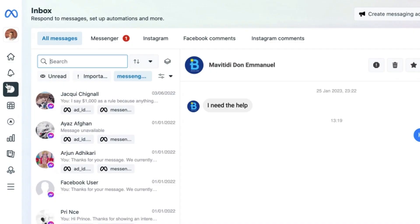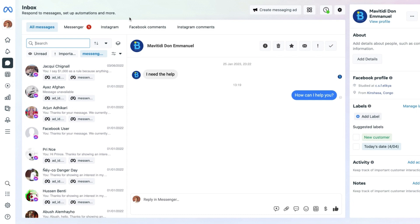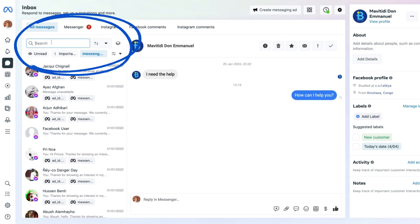Here we are in the inbox section of the Meta Business Suite. Let's start from top to bottom so you can see all the tools and features available for you to respond to messages and do the other things which Facebook has enabled you to do here.